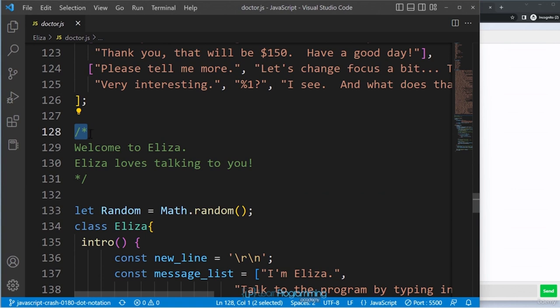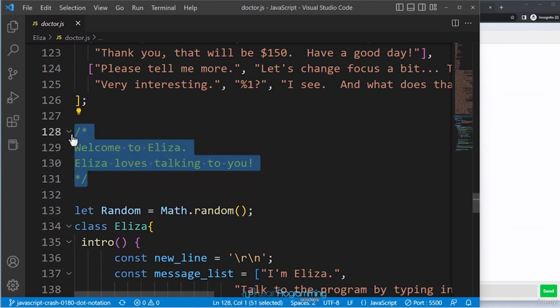Starting on line 128 with /* and ending on line 131 with */, everything within that block is a multi-line comment. A comment is ignored by JavaScript and has no effect on your code — it is not executed. Comments give a brief description of the code and may contain acknowledgements to the authors.